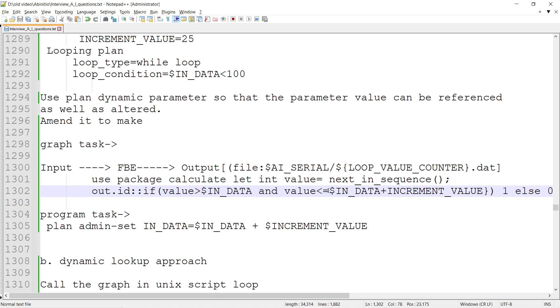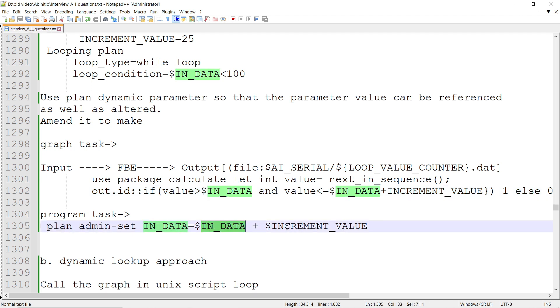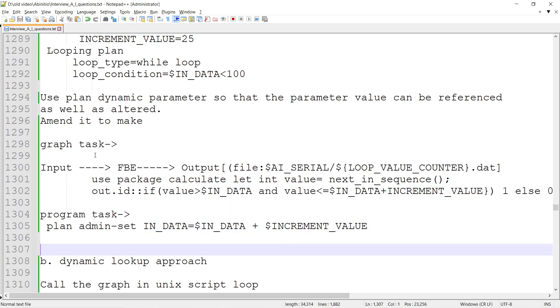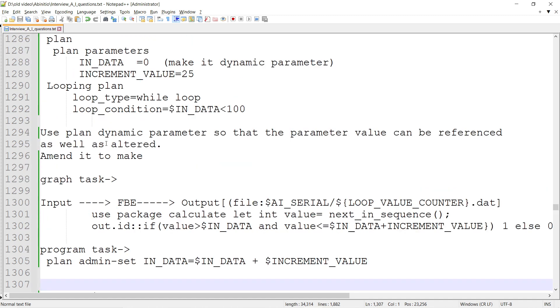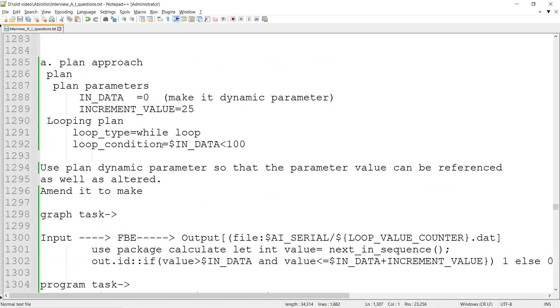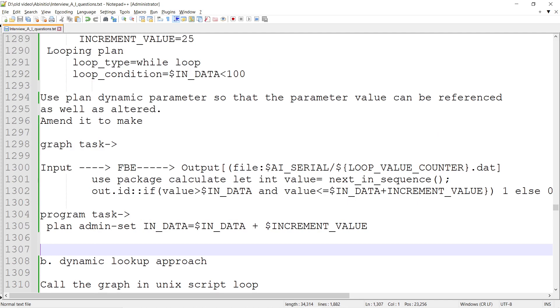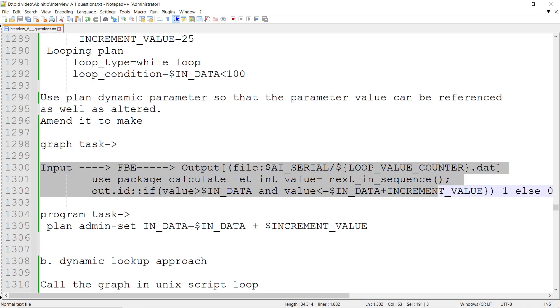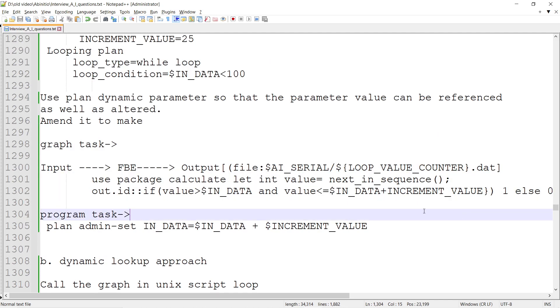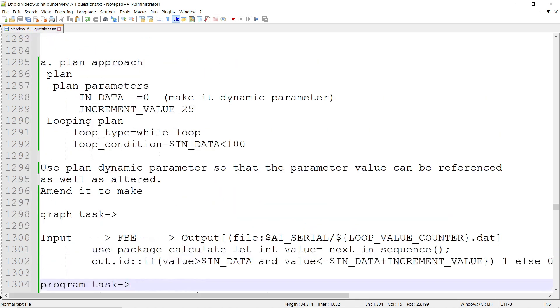In this cycle, we make IN_DATA equal to 25 plus 25 (the constant value), which becomes 50. Likewise, we can iterate through the plan and create those kinds of files - processing that creates a certain number of records.